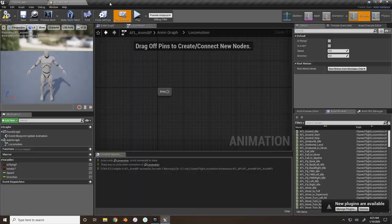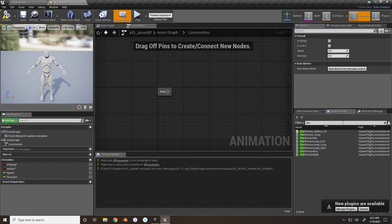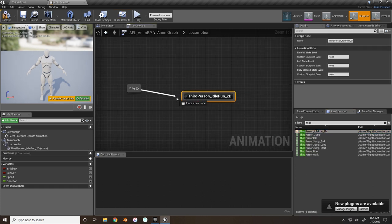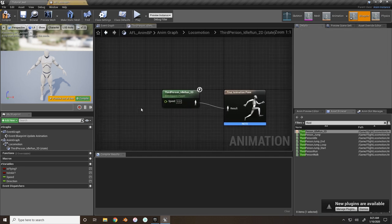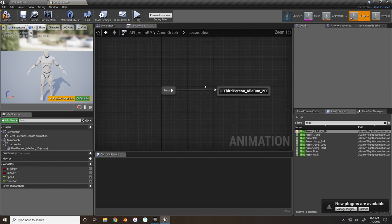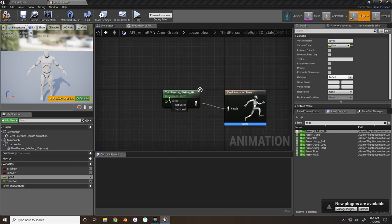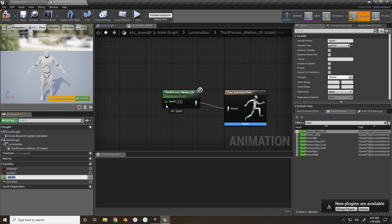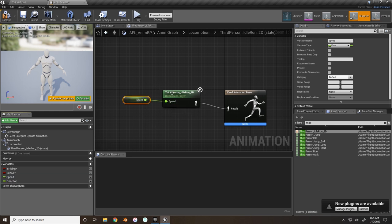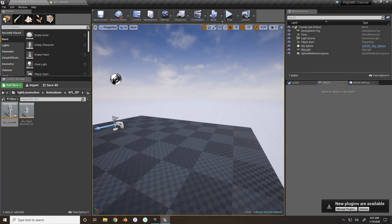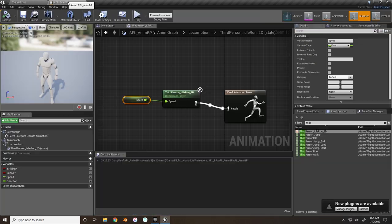Now we can set up our animations. When the game starts, take the third person idle run and connect it to the Entry. Go inside the node 'Third Person Idle Run 2D,' take the Speed variable, and connect it to the speed input.